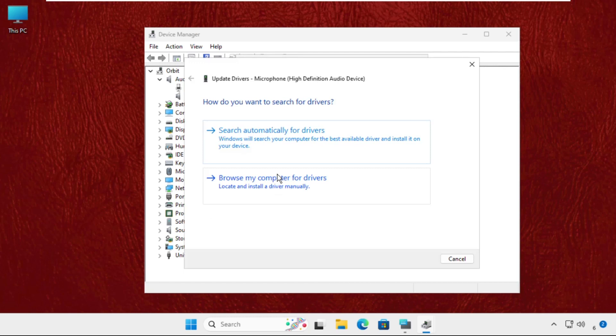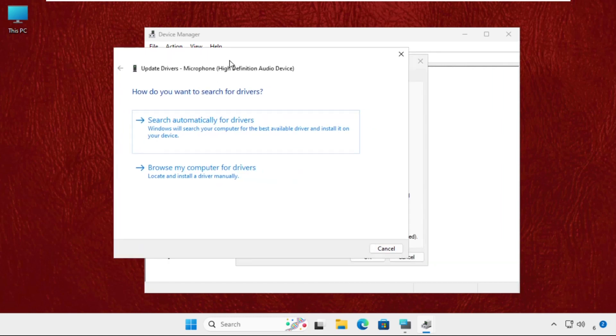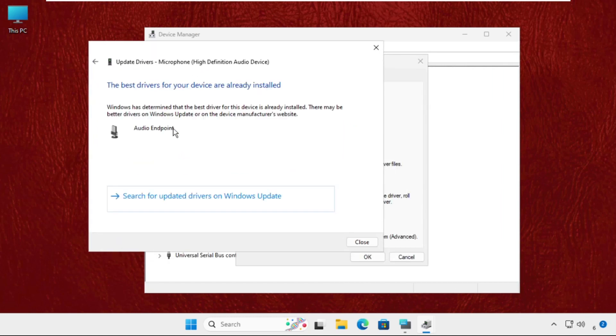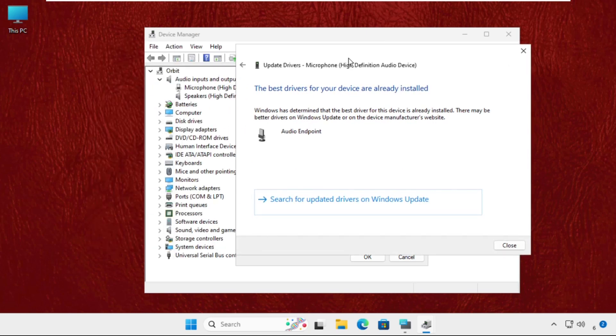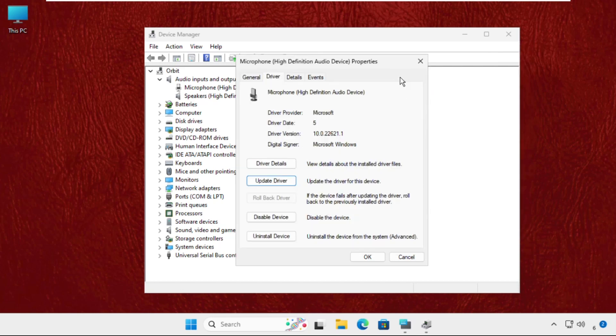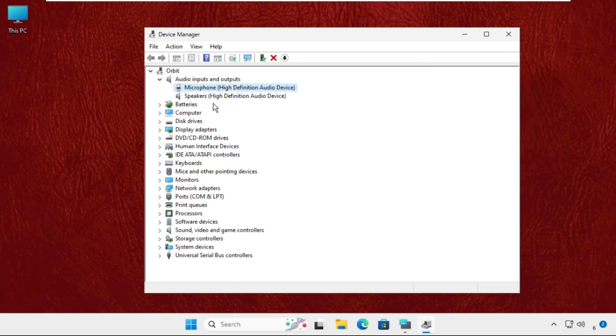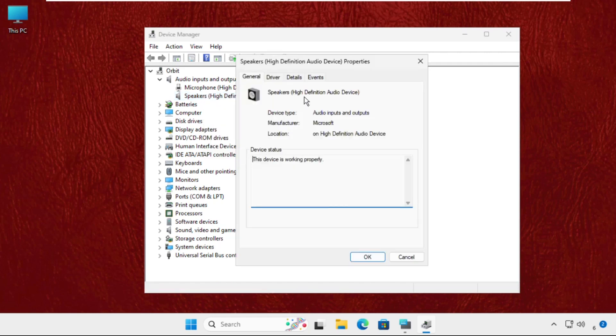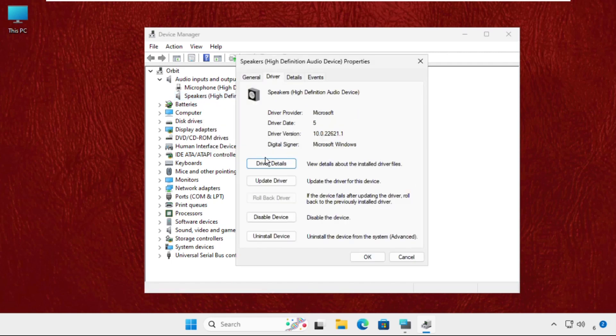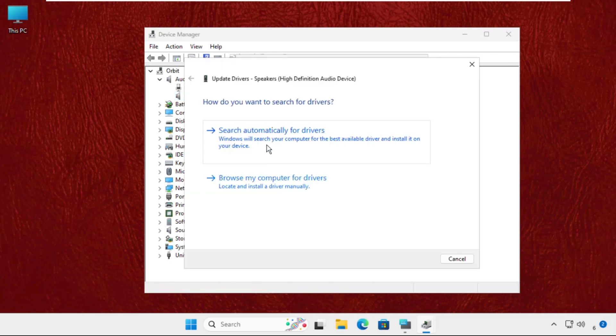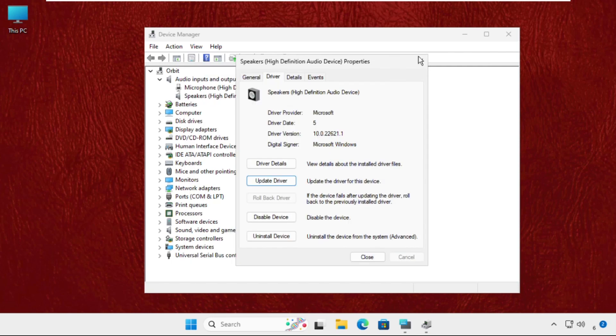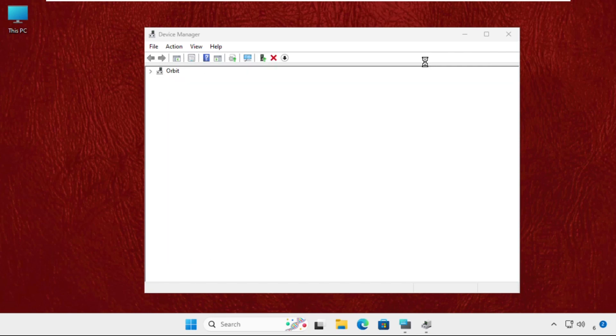Go to Update Drivers. Make sure you are connected with an internet connection and select the first option. The best drivers will be installed automatically. Close the window. Also, you can go for the speakers.